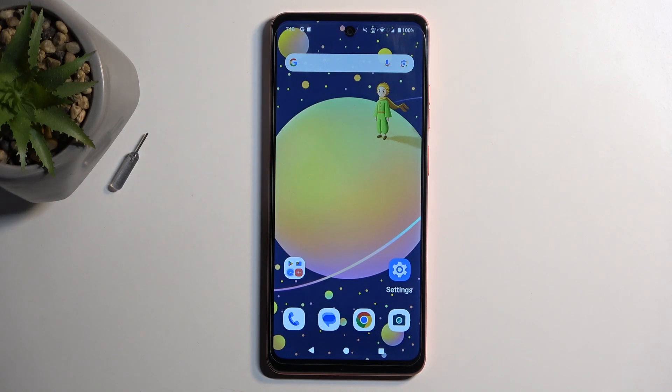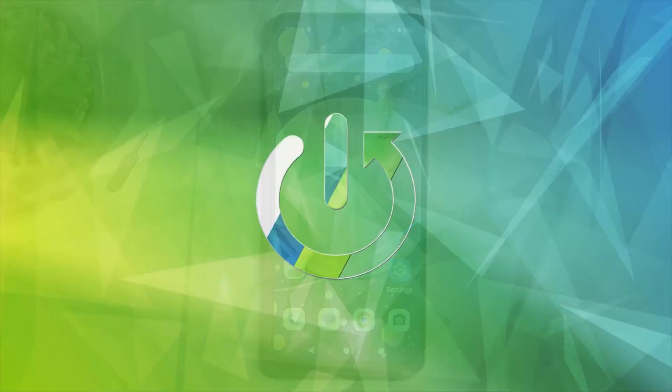Welcome, and follow me in this module on the Moto G04. Today I will show you how you can enable and set up your portable hotspot.